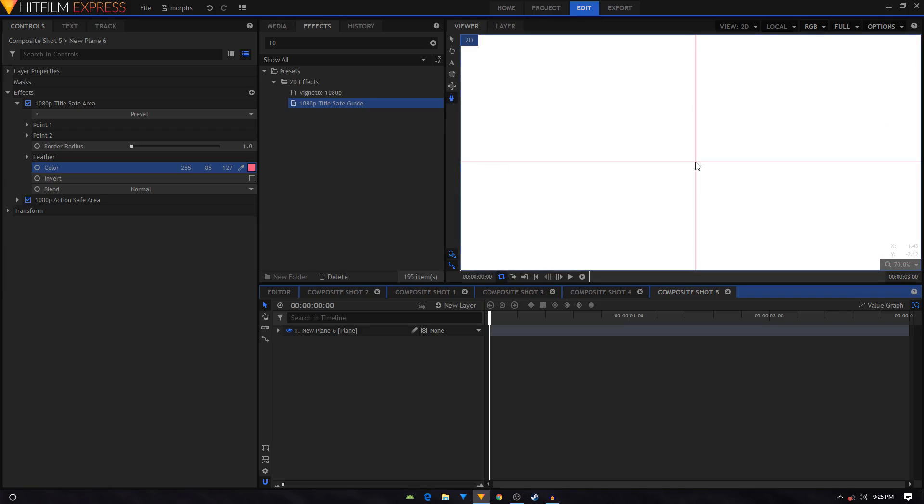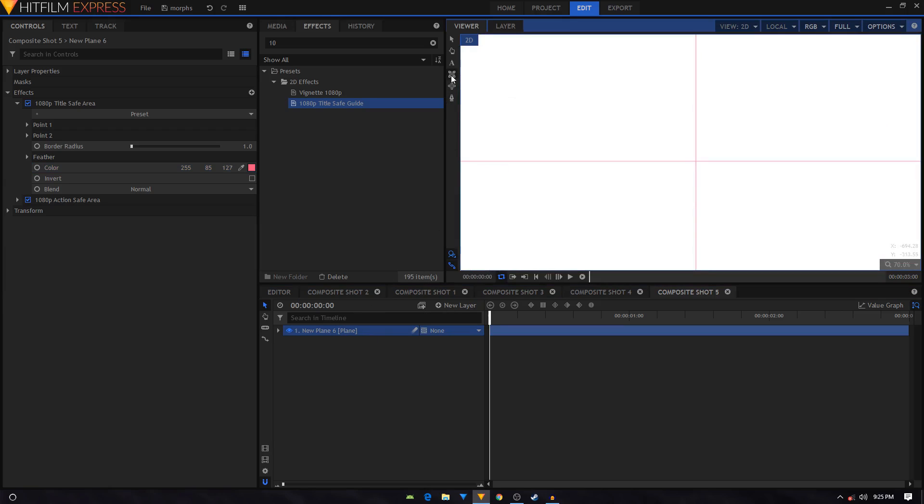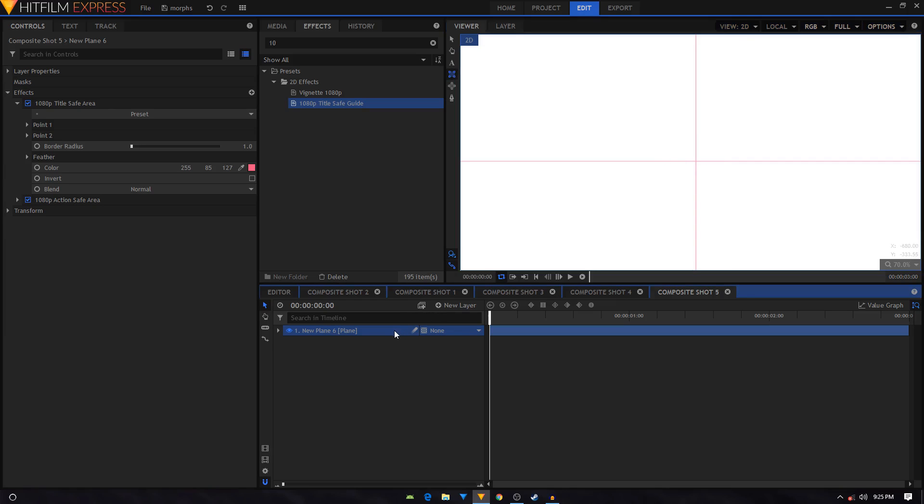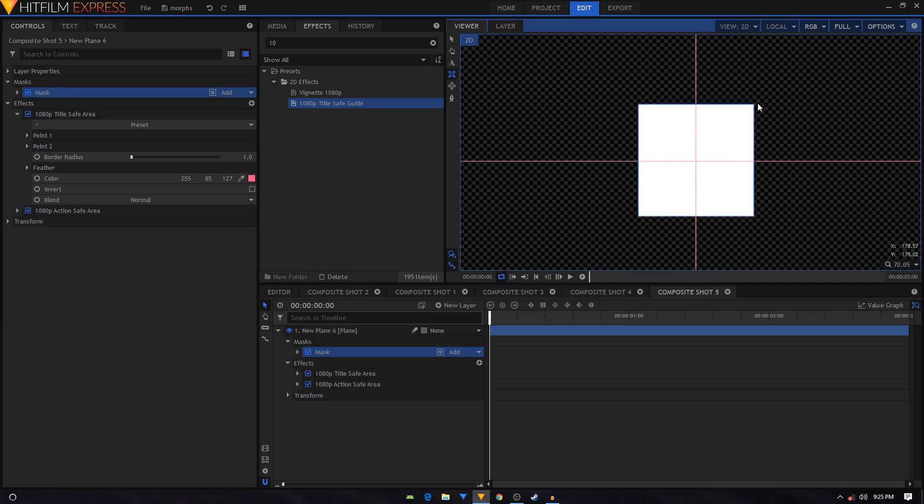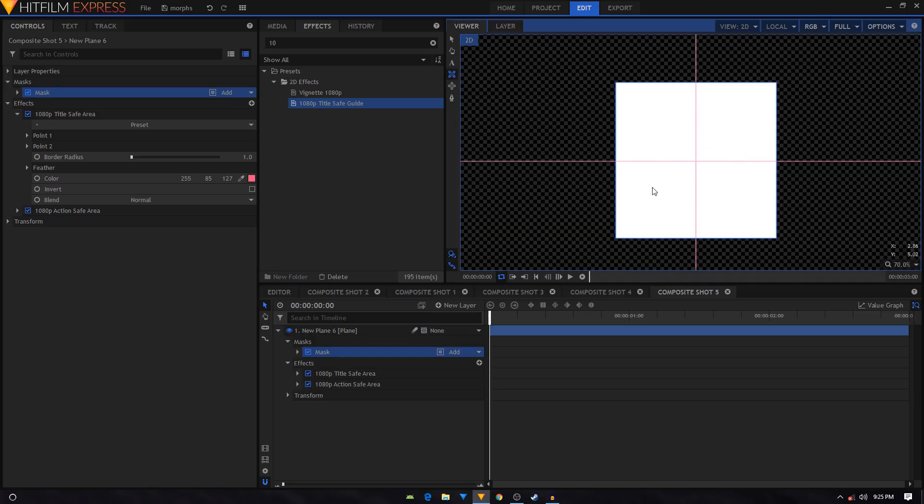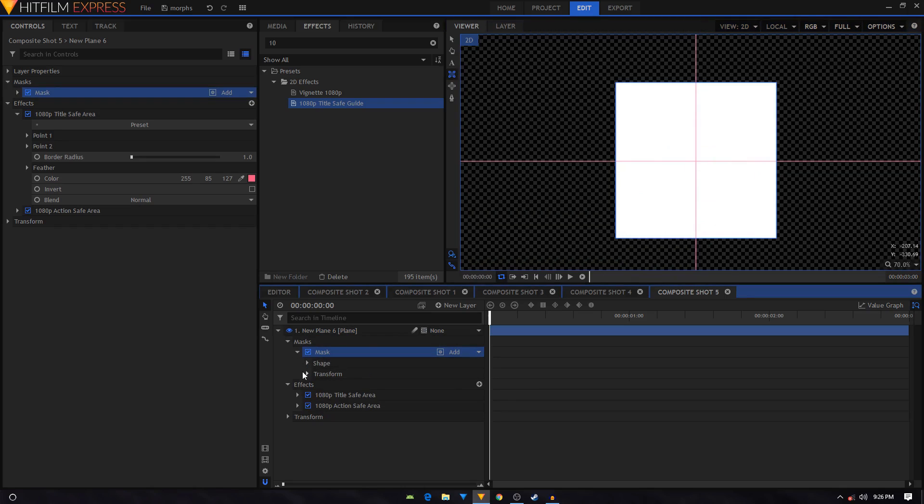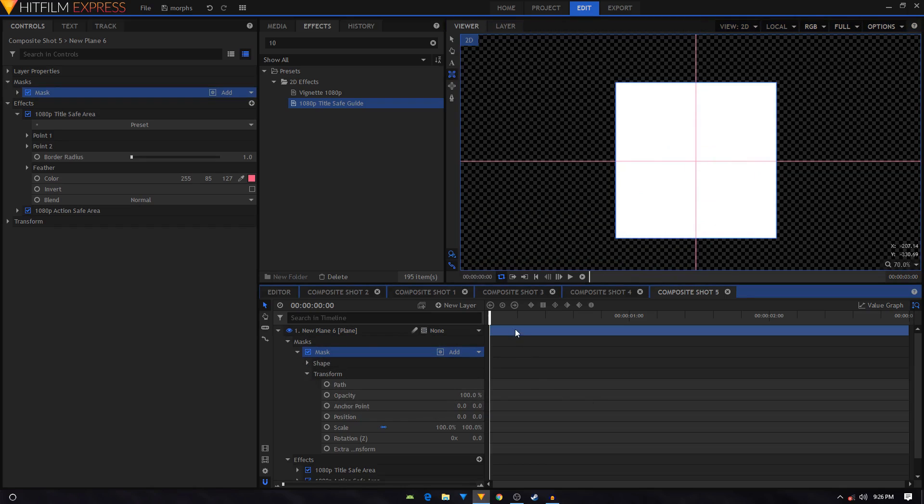Now what we have to do is select the rectangular mask tool and we'll create a square shape. So I'm just going to put my mouse cursor in the middle, hold Alt and Shift, and create a square shape like that. And then we'll go into the mask and into the transform.